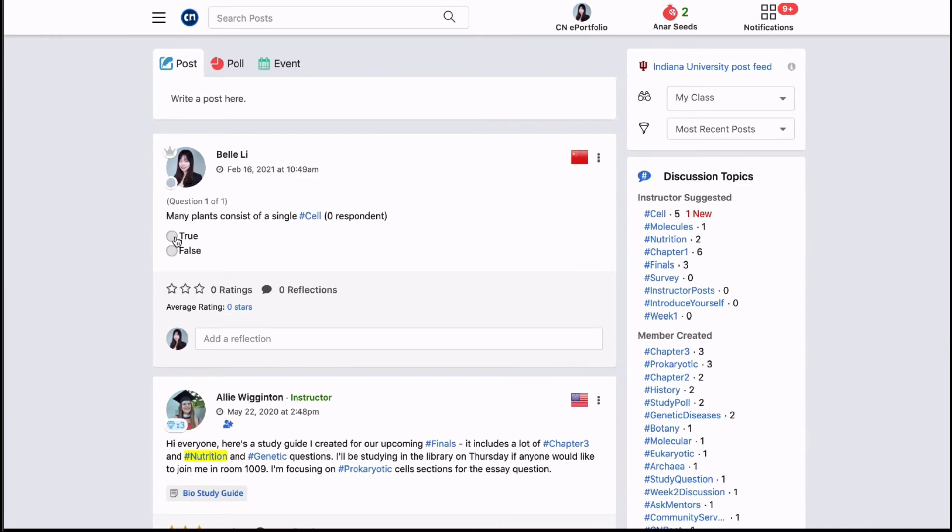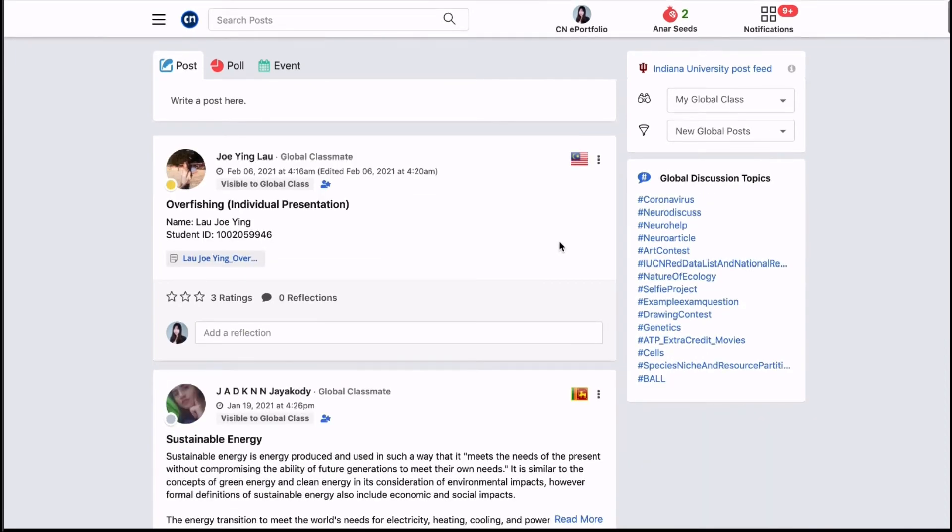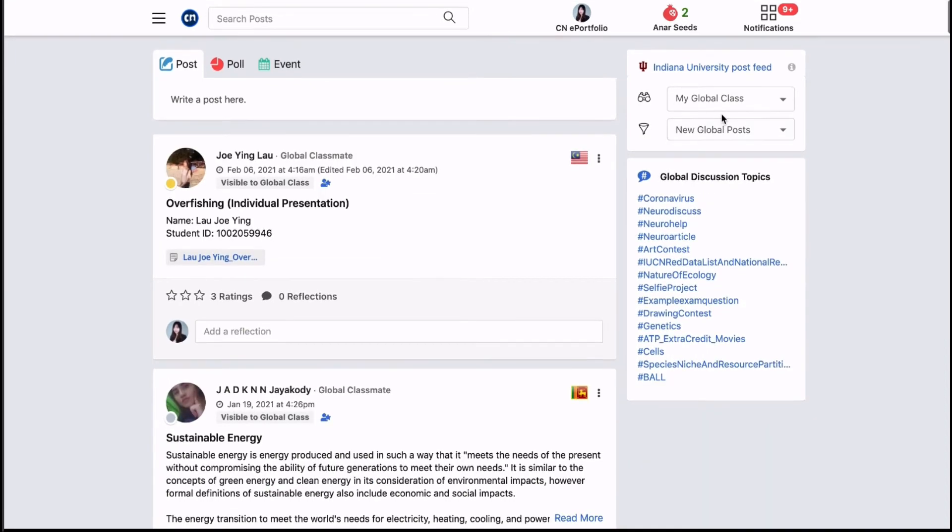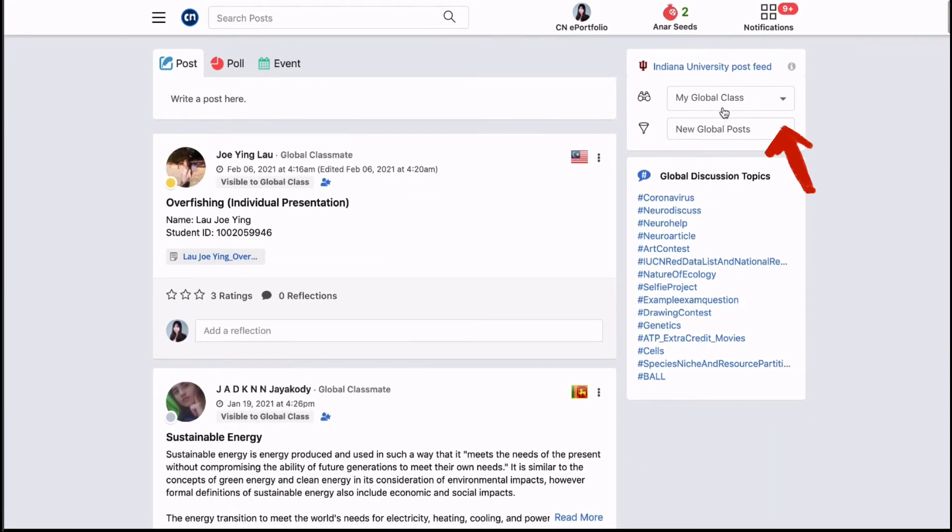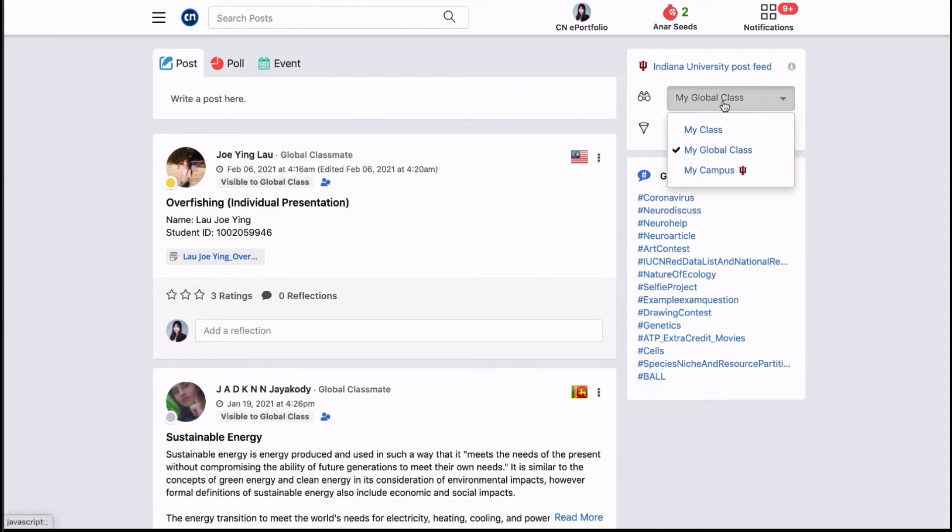To experience learning outside of your course, open the post view drop down at the top right of the page. You can select my global class to view global posts from courses in the same course category.